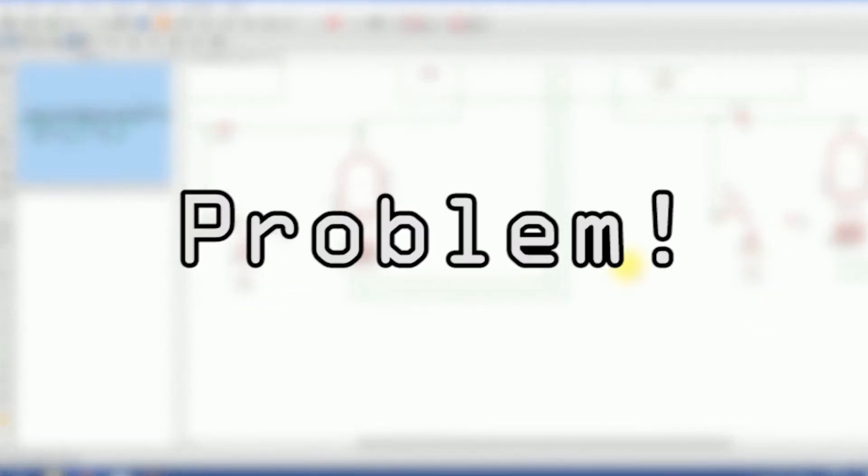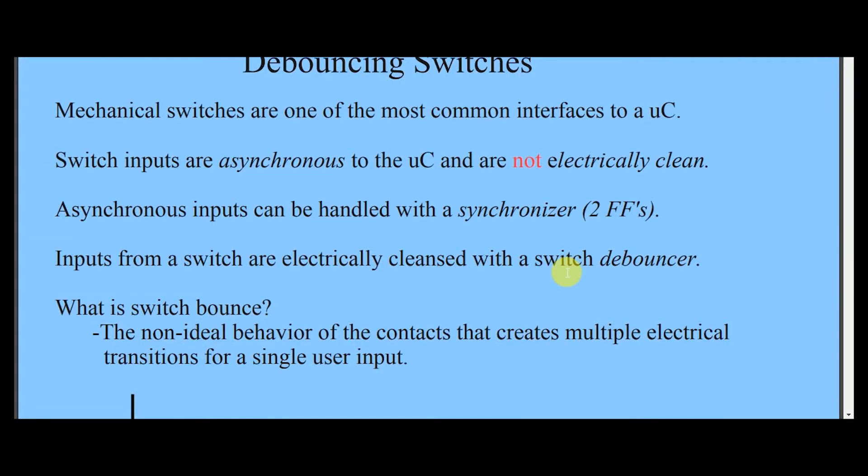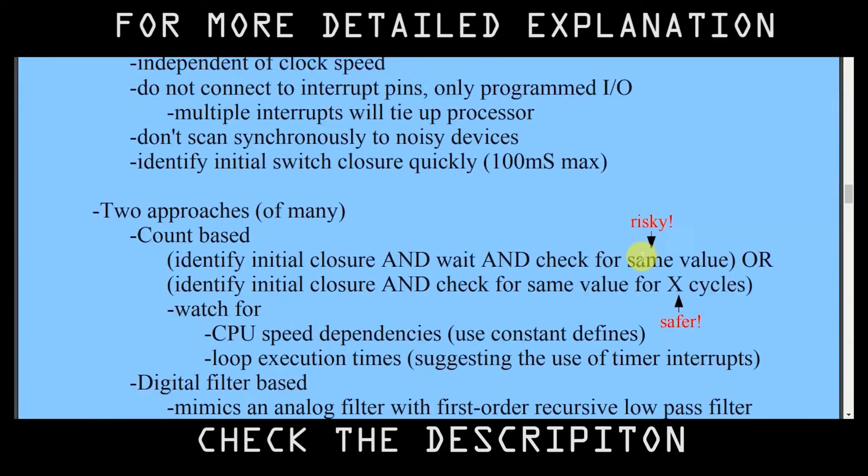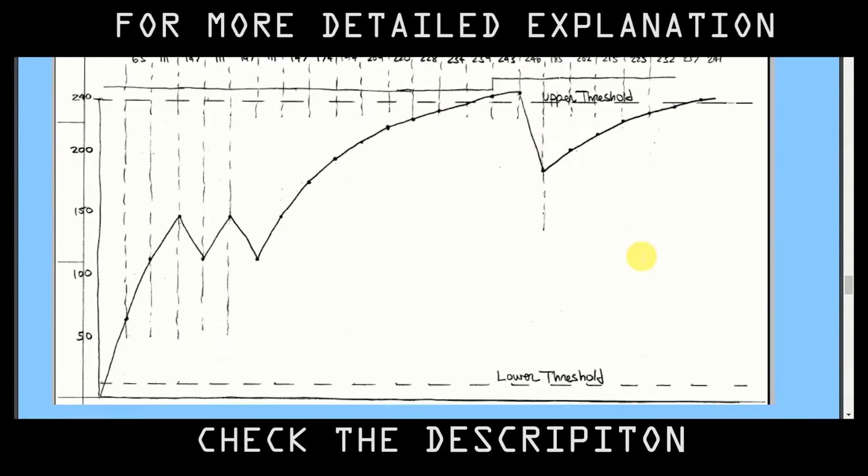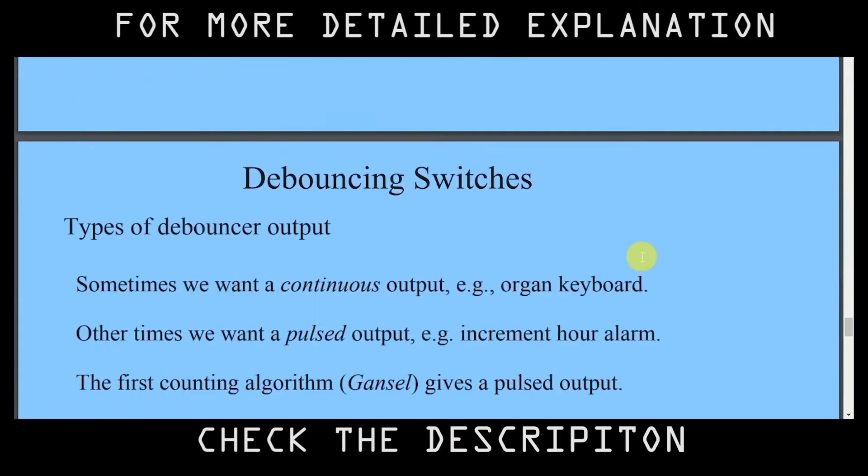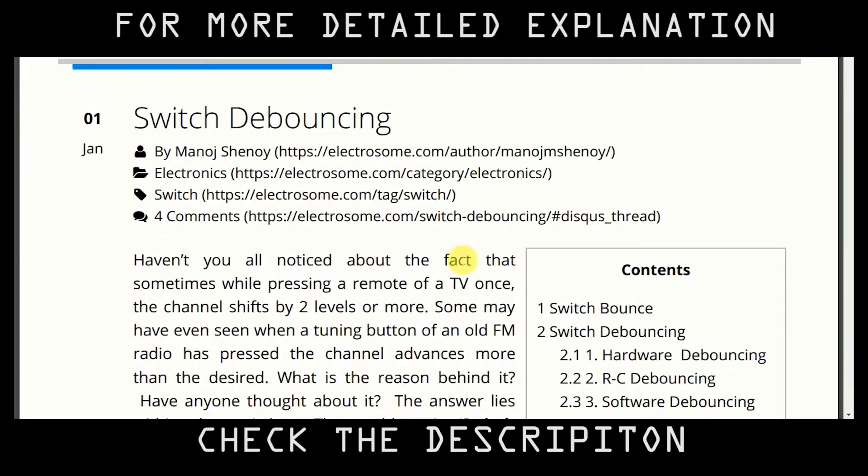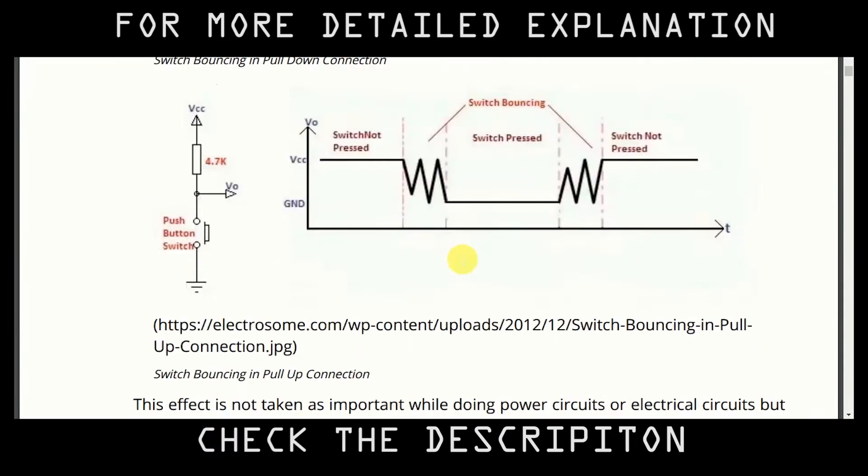There is one problem. That's bouncing of the circuit. Bouncing is the tendency of two metal contacts in an electric device to generate multiple signals as the contacts close and open.